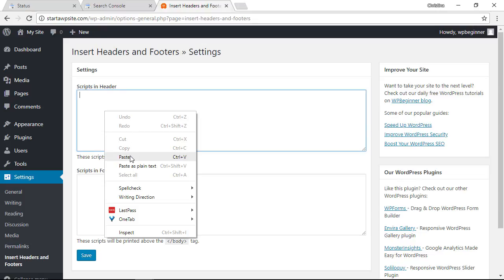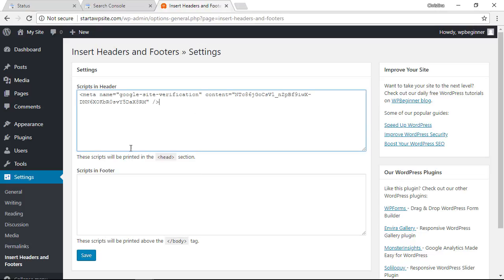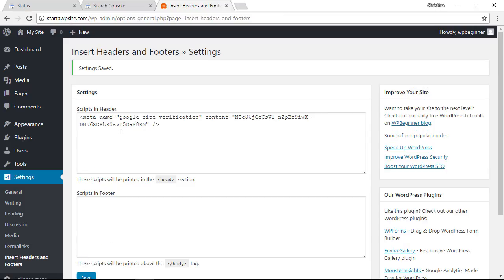that bit of code that we copied let's go to the header area, right click, and paste. Now that's here we can save that. Settings have been saved so we've added it successfully to our site.